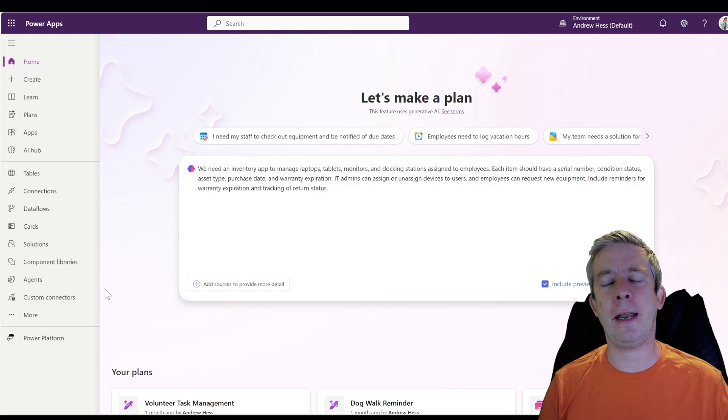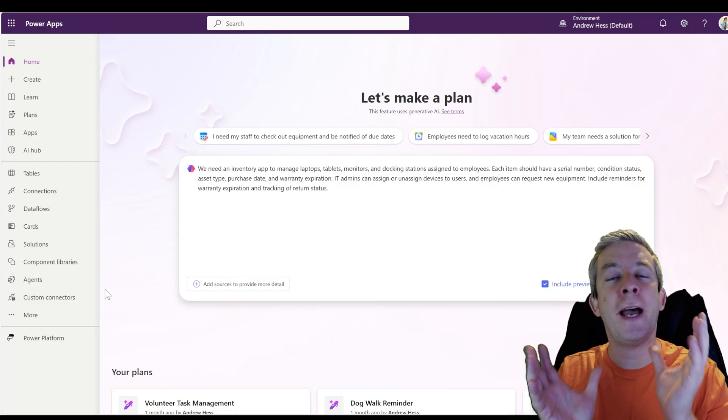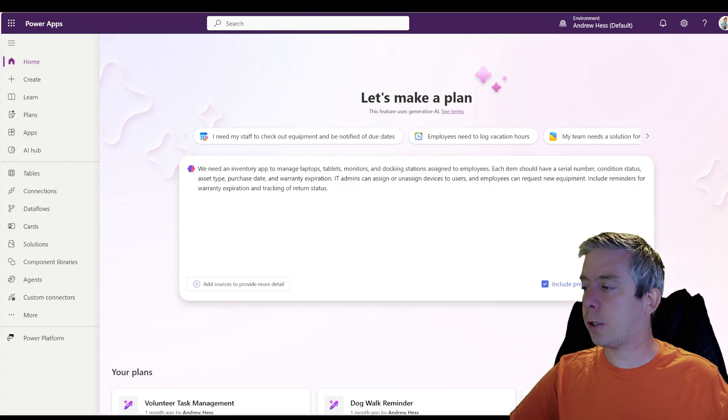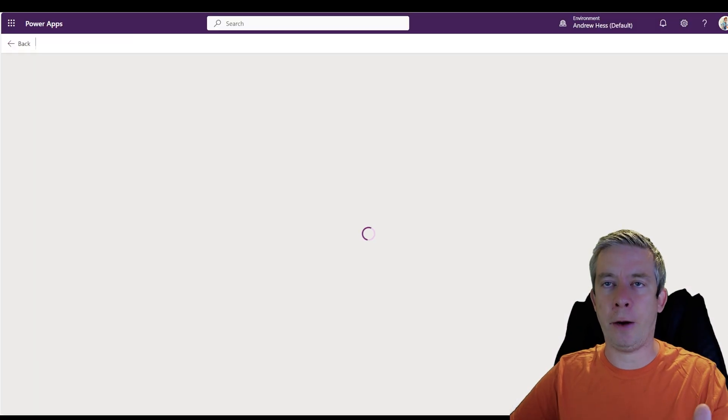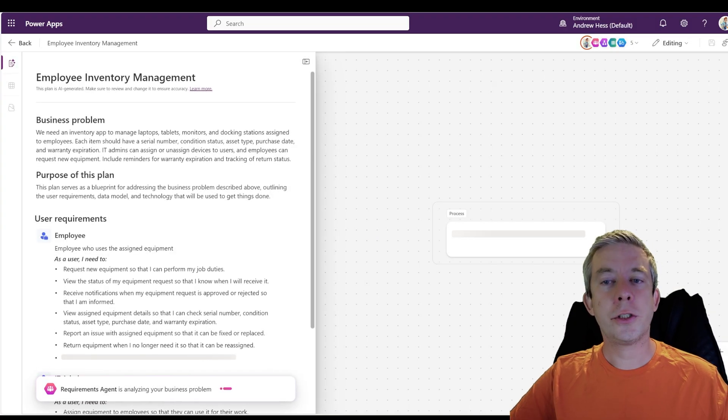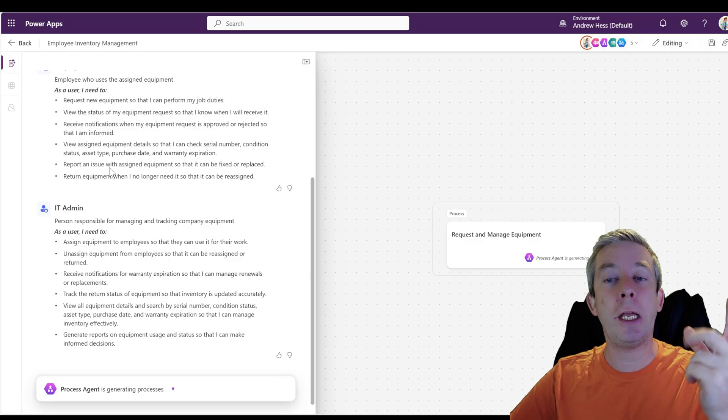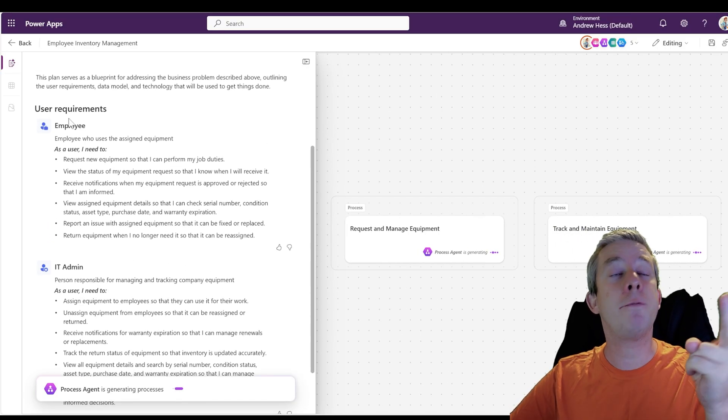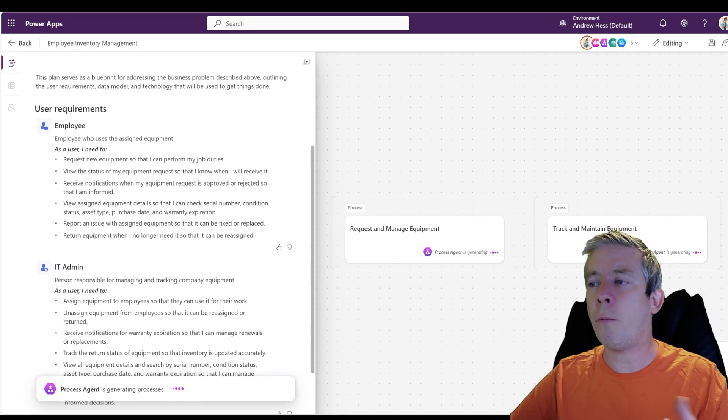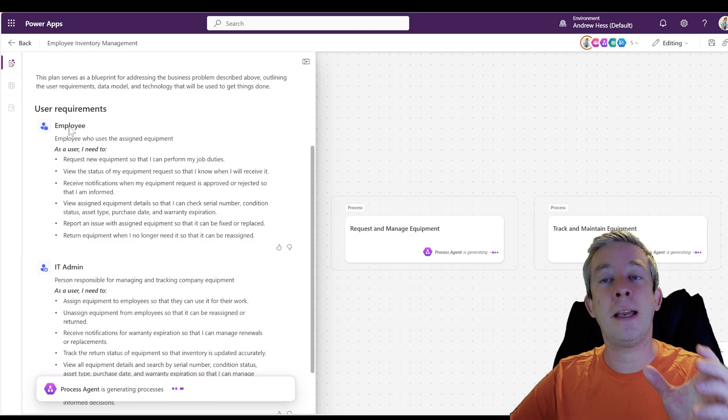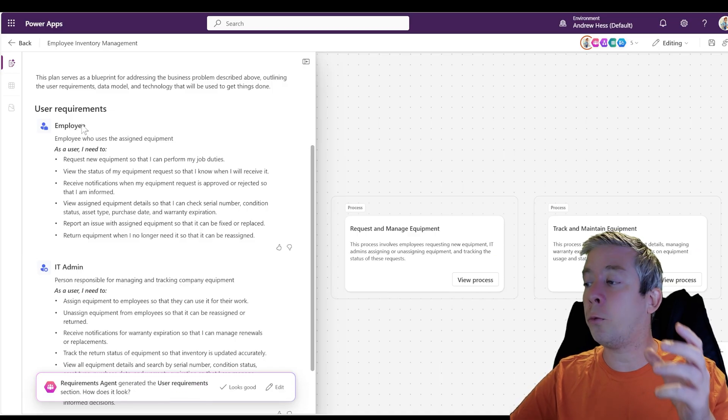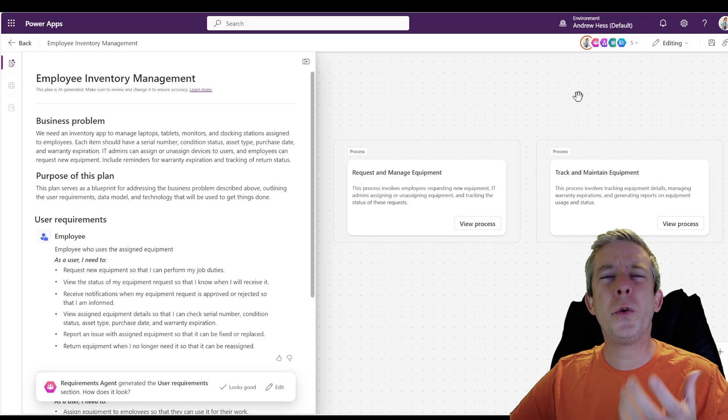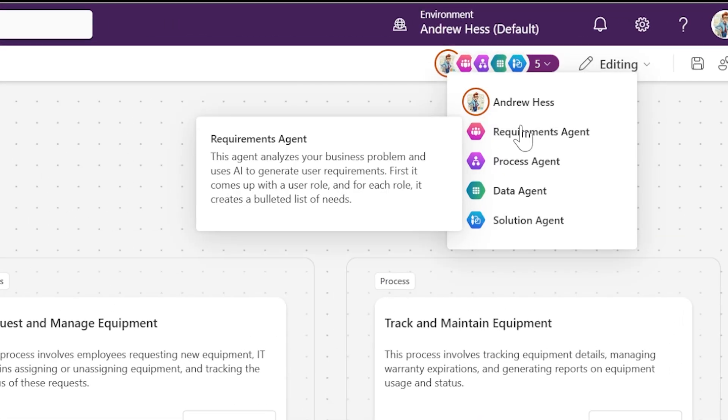But before we build that, let's try and do it without images first. So let's just go ahead and start it. I'm going to do it without images first. So look at that. Because we use the word employee, because we use the word IT admin, we then now have two user requirements. Very helpful to list out the exact people that will be using the app.